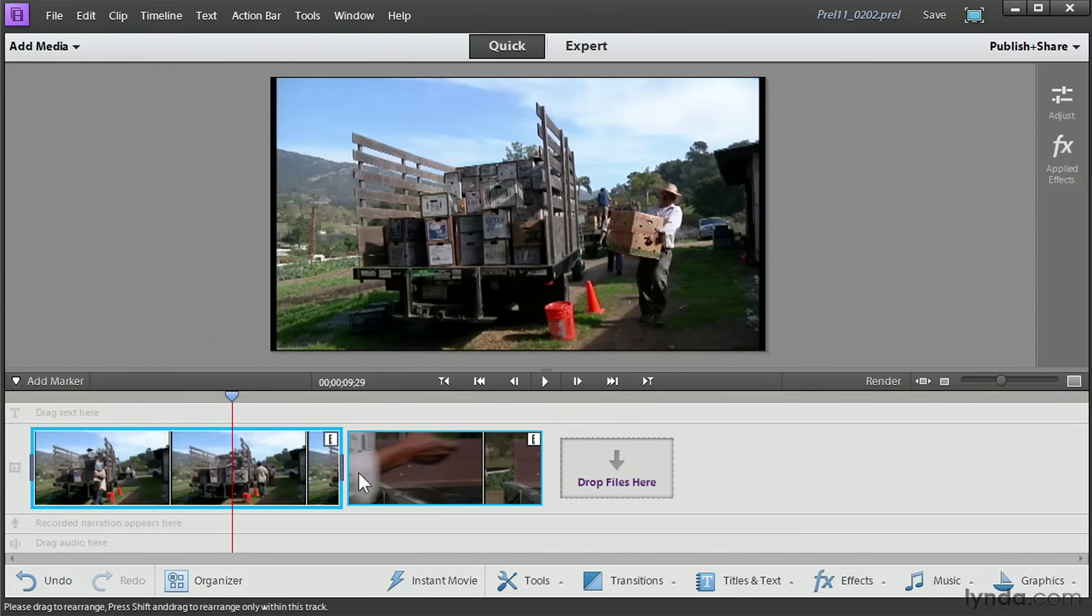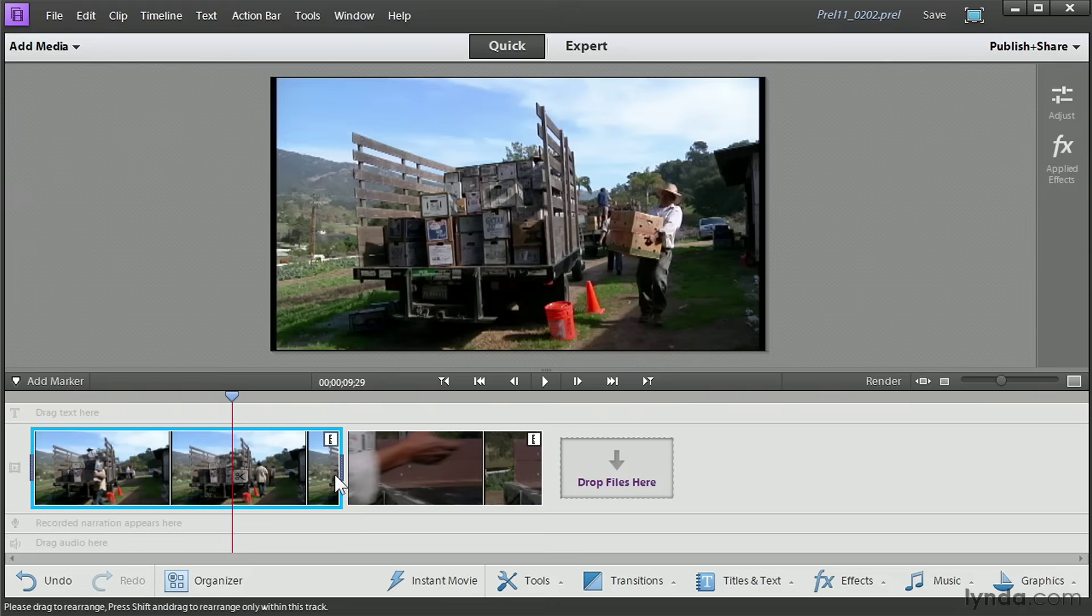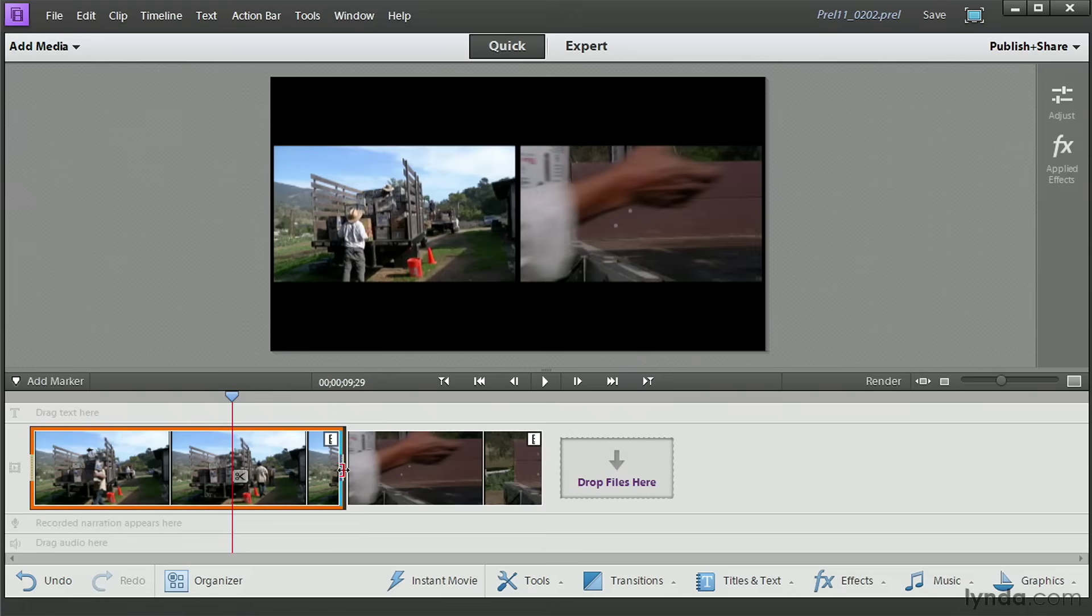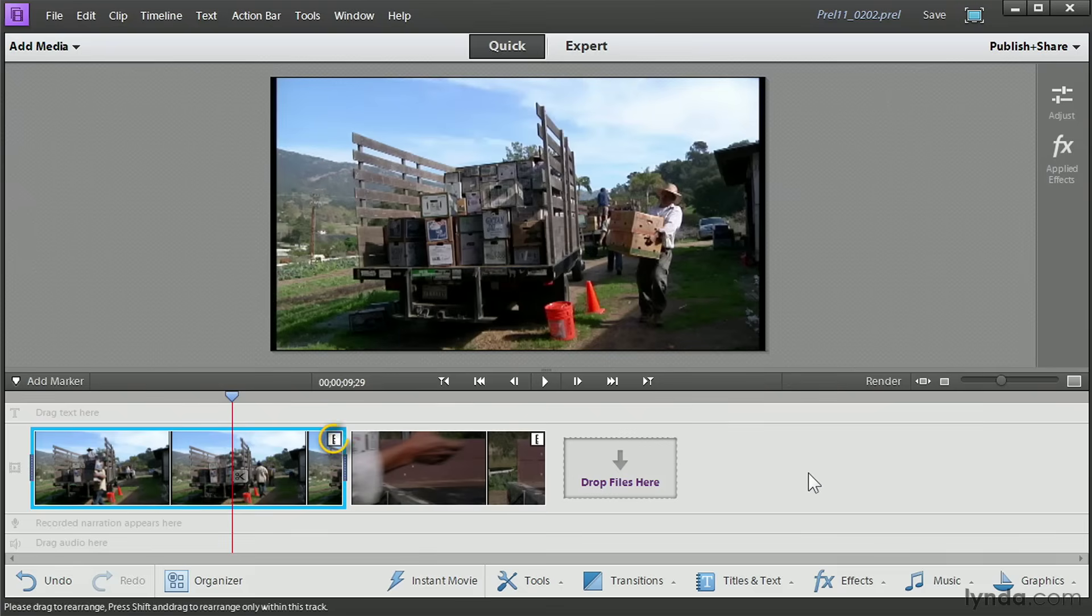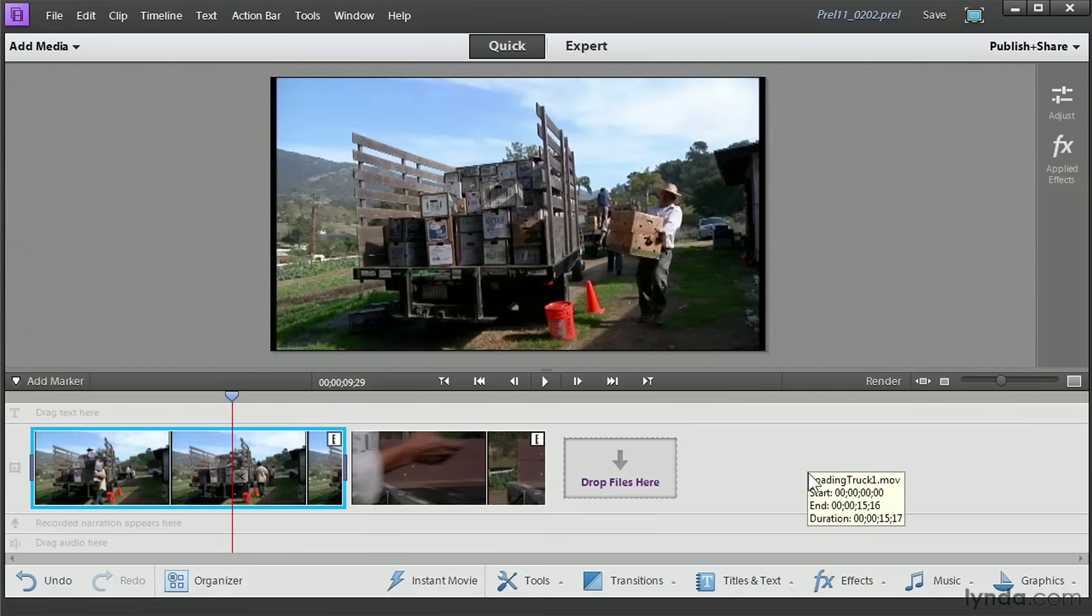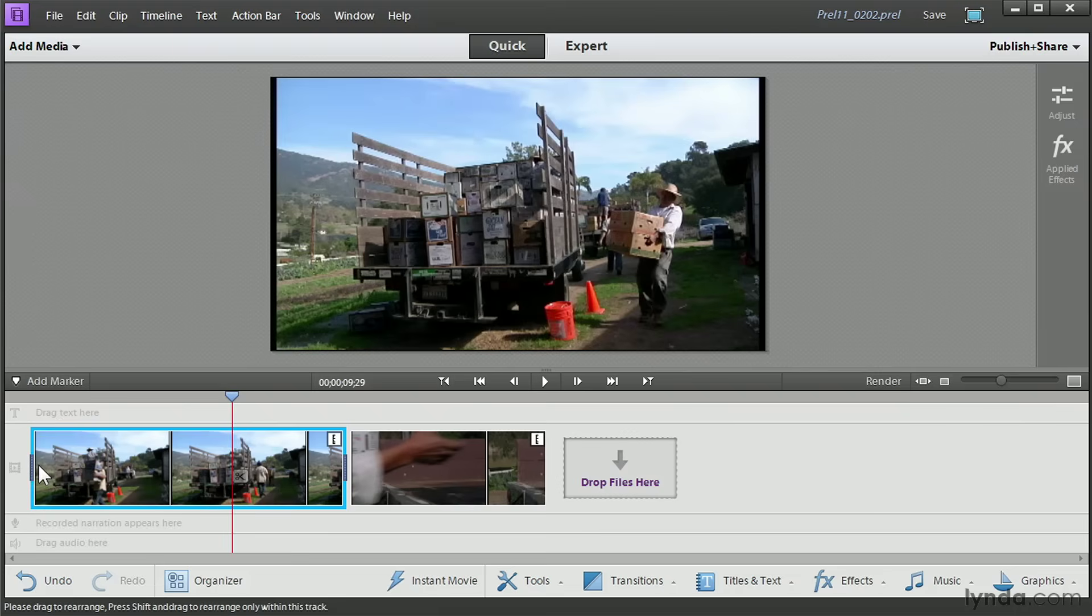As you can see, it works exactly the same in Quick View as it does in Expert View. We drag in or we drag out. By the way, you notice in the upper right corner of the clips that are on the timeline here in Quick View, we see these little things that look like little E's. Those are actually supposed to represent tickers on a timeline. They tell you that a video clip has been trimmed. They appear immediately after a video has been trimmed.